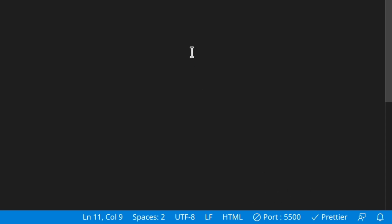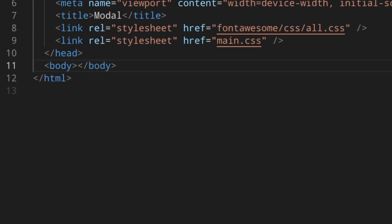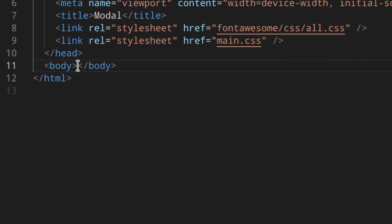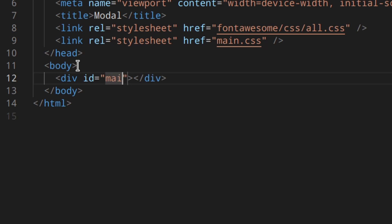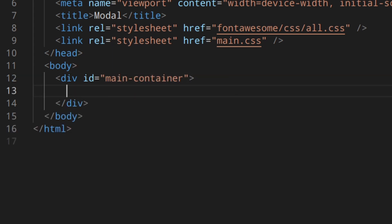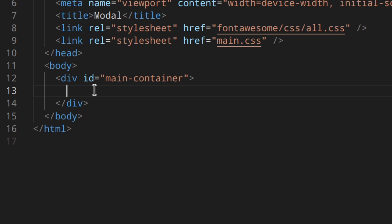I also have my live server running and Prettier running — I've made videos on those as well, so the links will be in the description. First I'm going to have a div with an id of main-container, then I'll copy and paste a few paragraphs so we have some content on the page.